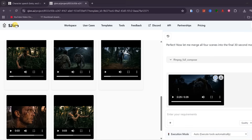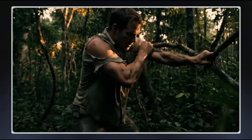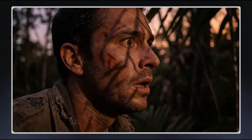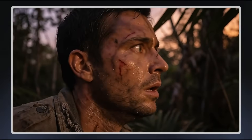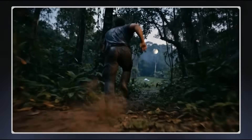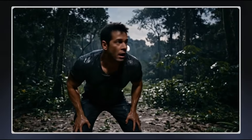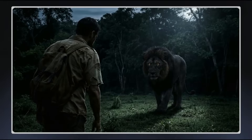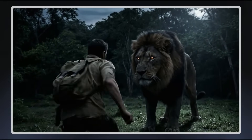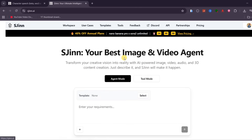This is the final result of the jungle chase movie.